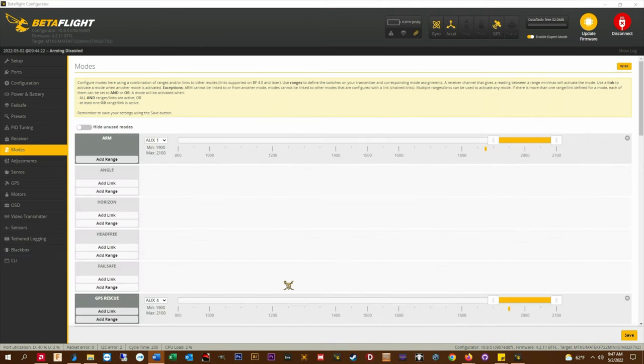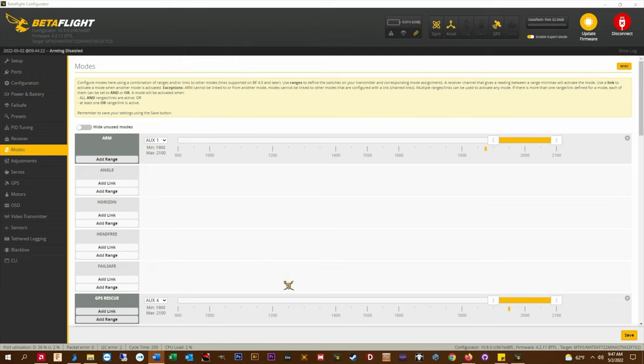In the modes tab you can see that I have GPS rescue set up with a mode switch. I have done this for two reasons: testing GPS rescue manually and also to add redundancy to the failsafe action.